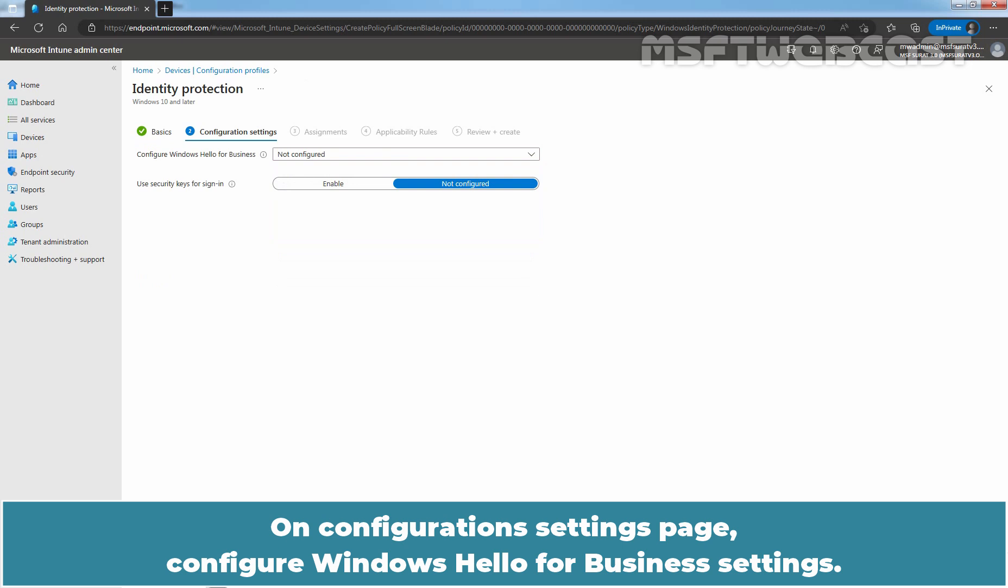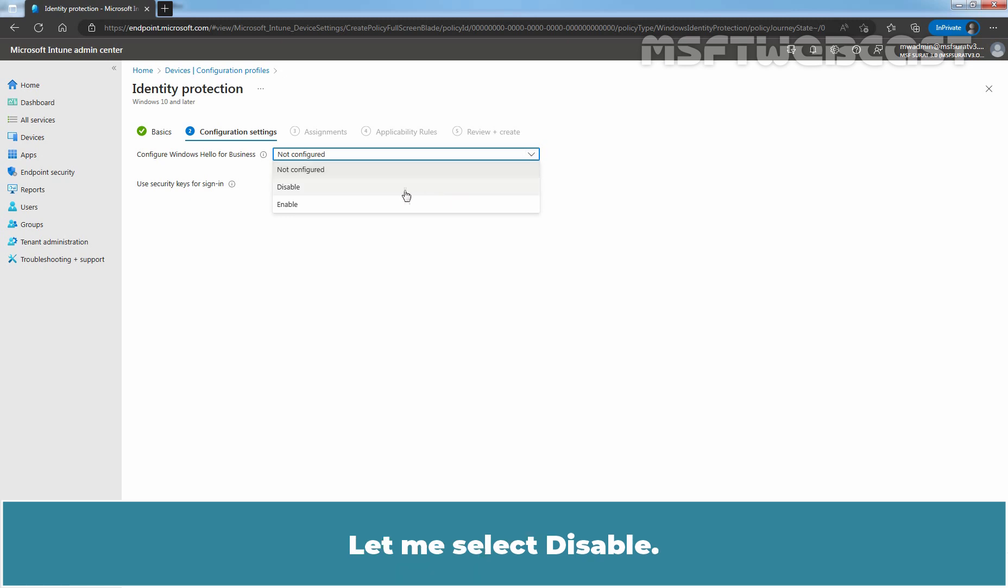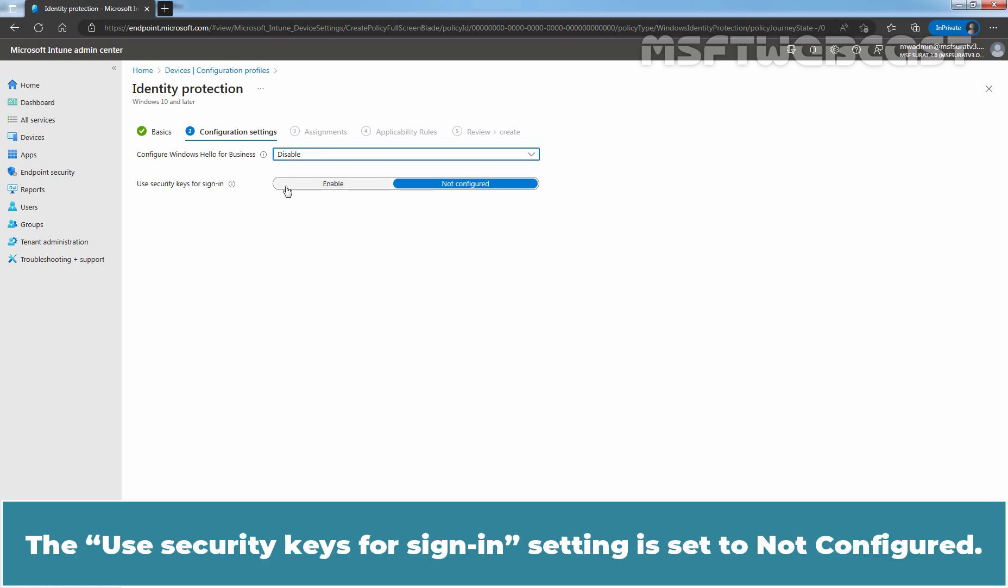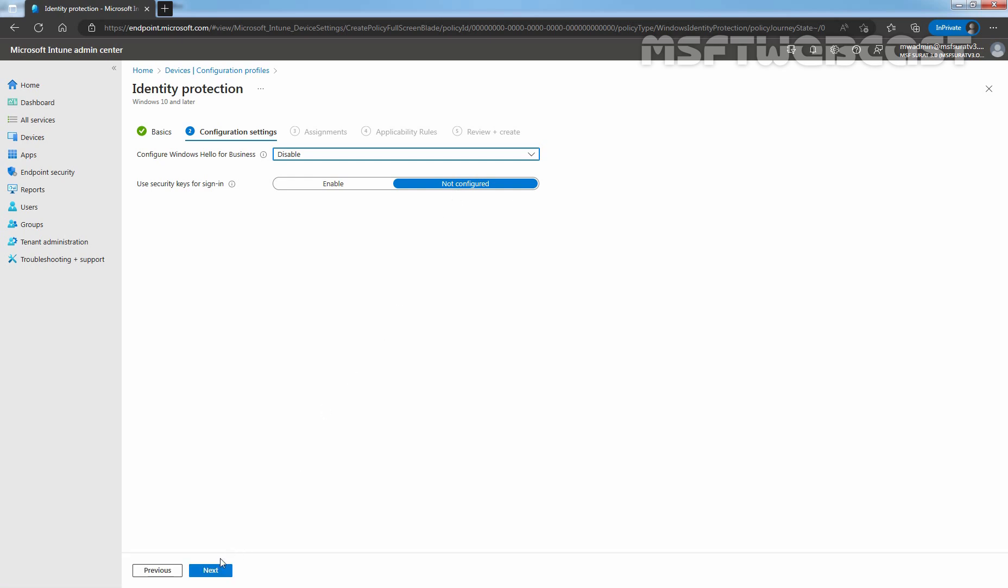On the Configuration Settings page, configure Windows Hello for Business settings. Click on the dropdown and select Disable, as we want to disable Windows Hello for Business on our Windows devices. The Use Security Keys for sign-in setting is set to Not Configured. Keep it Not Configured. Select Next.